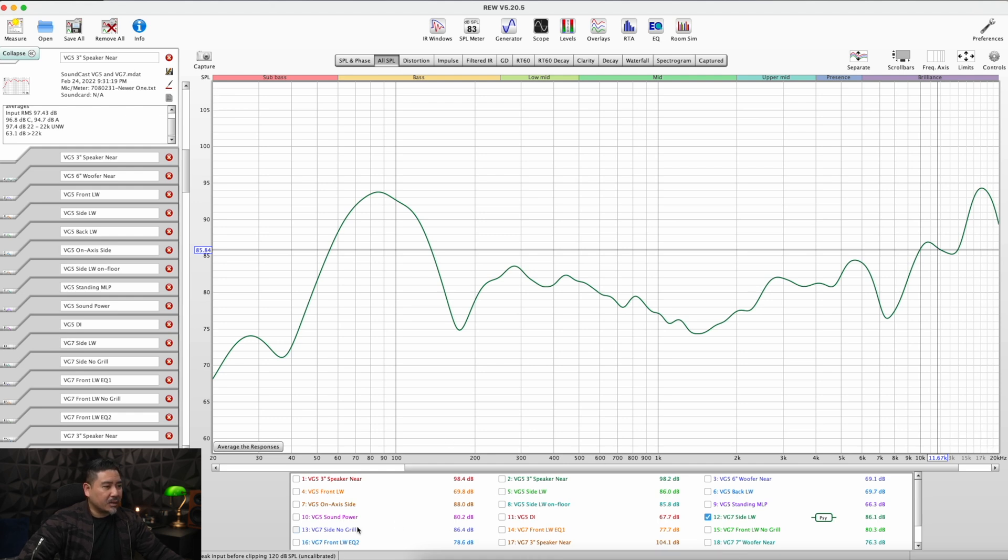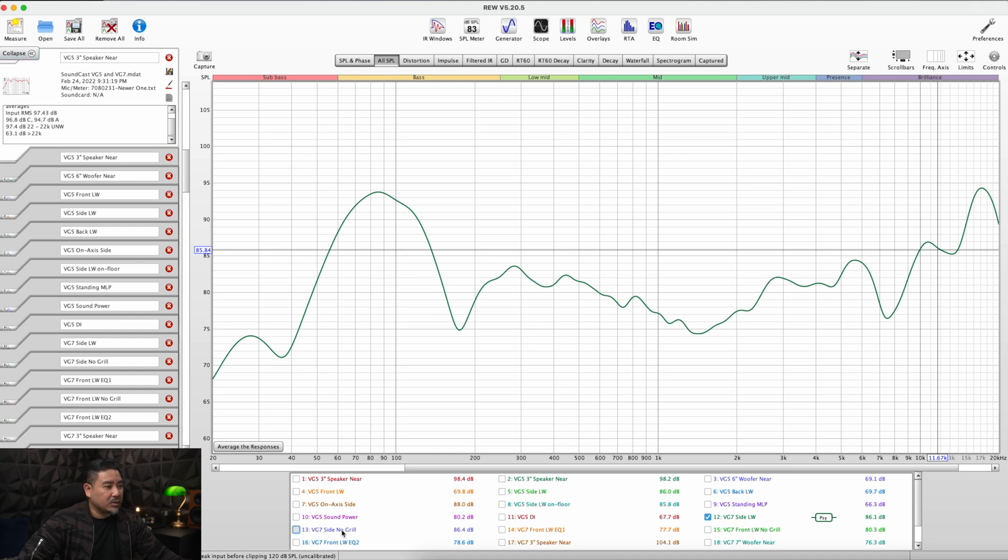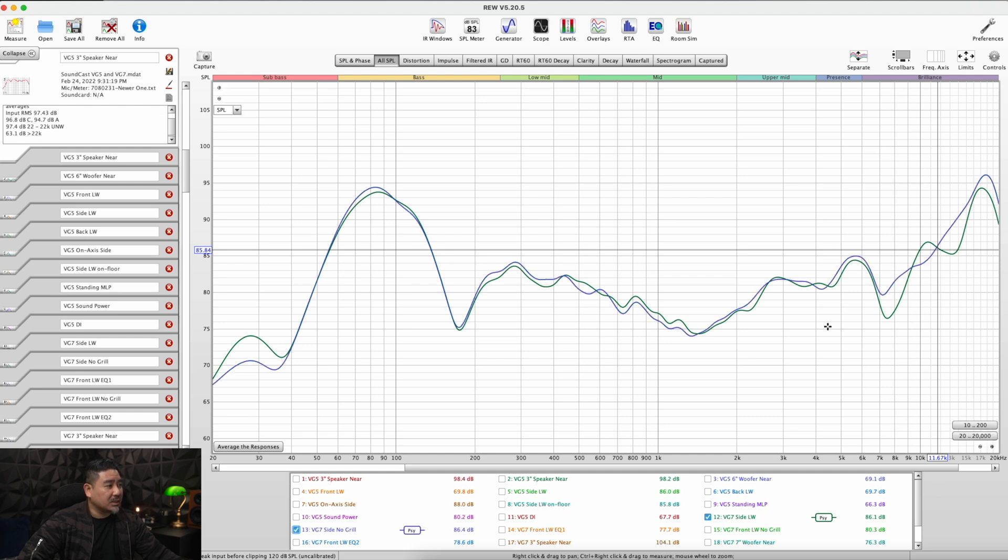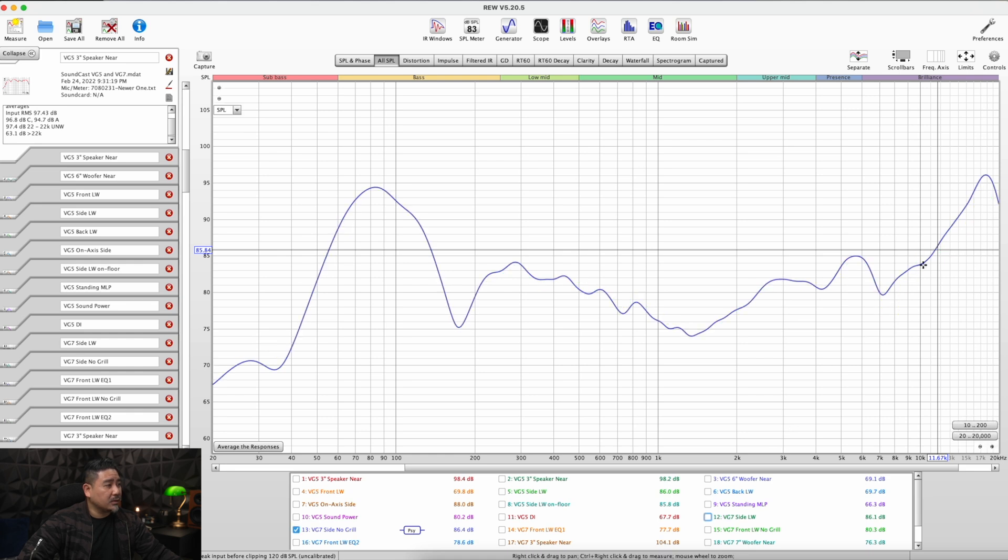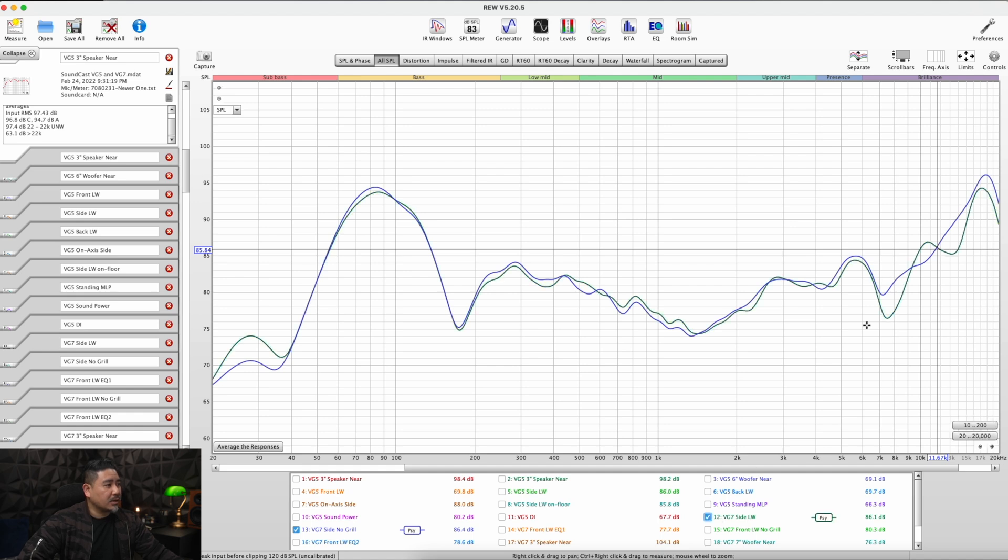The other thing I notice is that the grills on these actually come off. So this is what happens when you take the grill off of the VG7. It does affect the high frequency response and it's actually smoother without the grill. So without the grill this is the frequency response smooth, and with the grill it causes these kind of comb filtering effects.